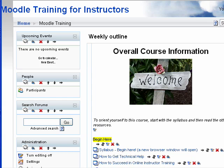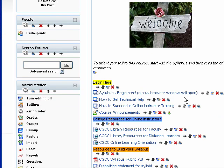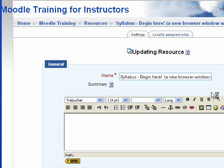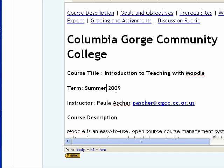There are some other things you'll want to look at to get ready for the new term. The syllabus always needs to be updated. I taught this course in the spring of 2009, so I'm going to update some of the information on the syllabus.